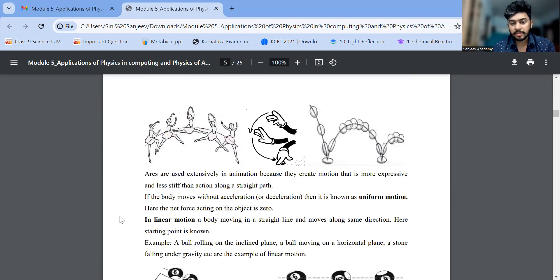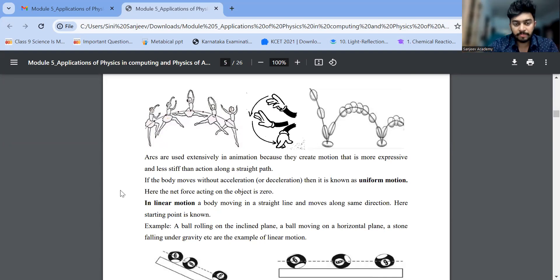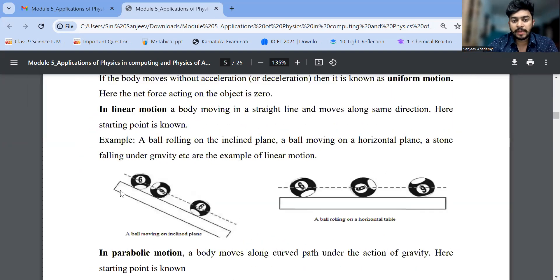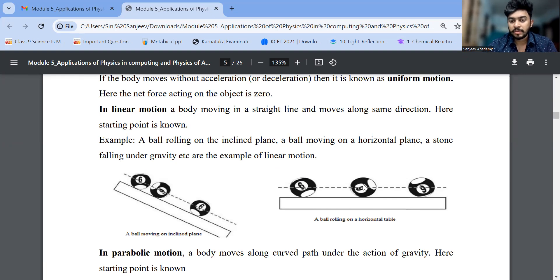Motion and animation — they'll be asking about linear motion, parabolic motion, or circular motion. Make sure that you draw diagrams properly. In linear motion, the object moves in a straight line along the same direction. For example, a ball moving on a horizontal surface and falling under the force of gravity — it is moving along a straight line.